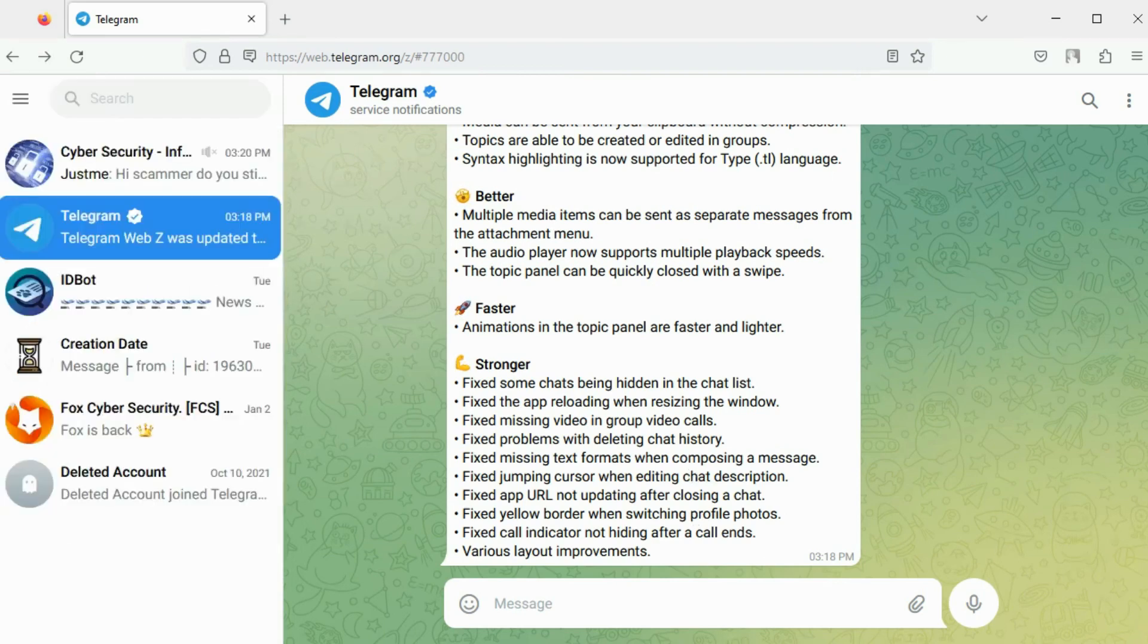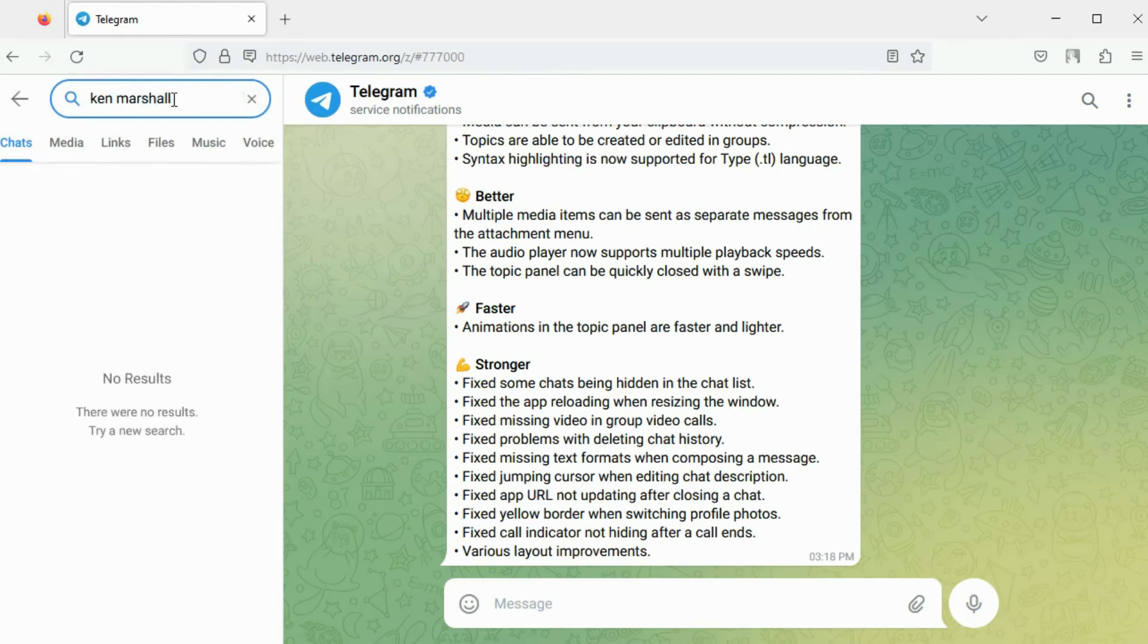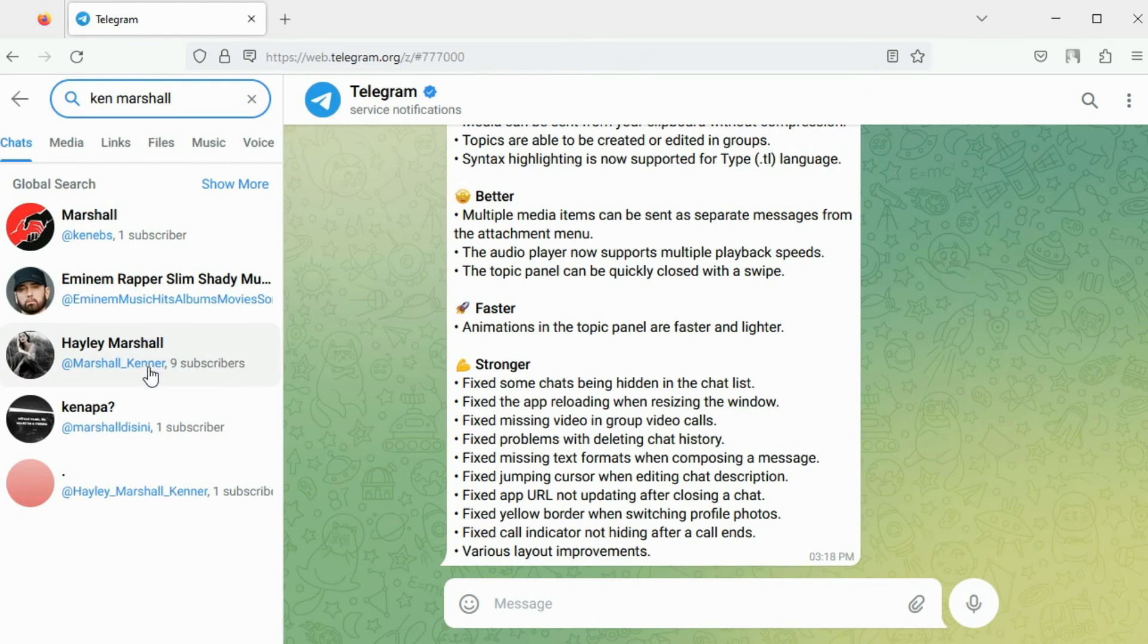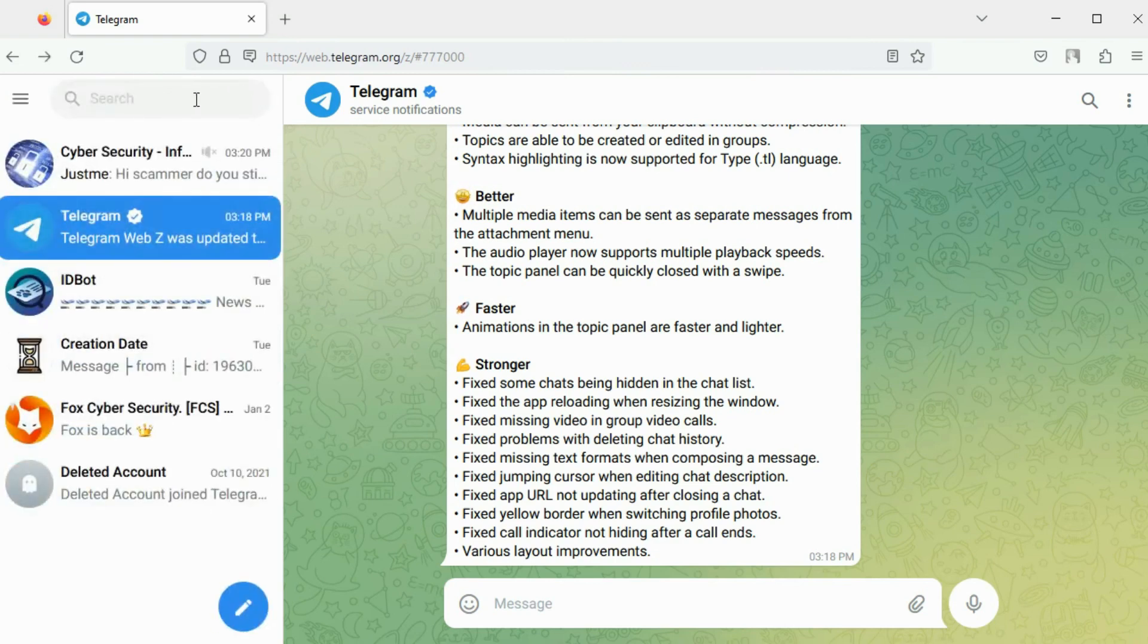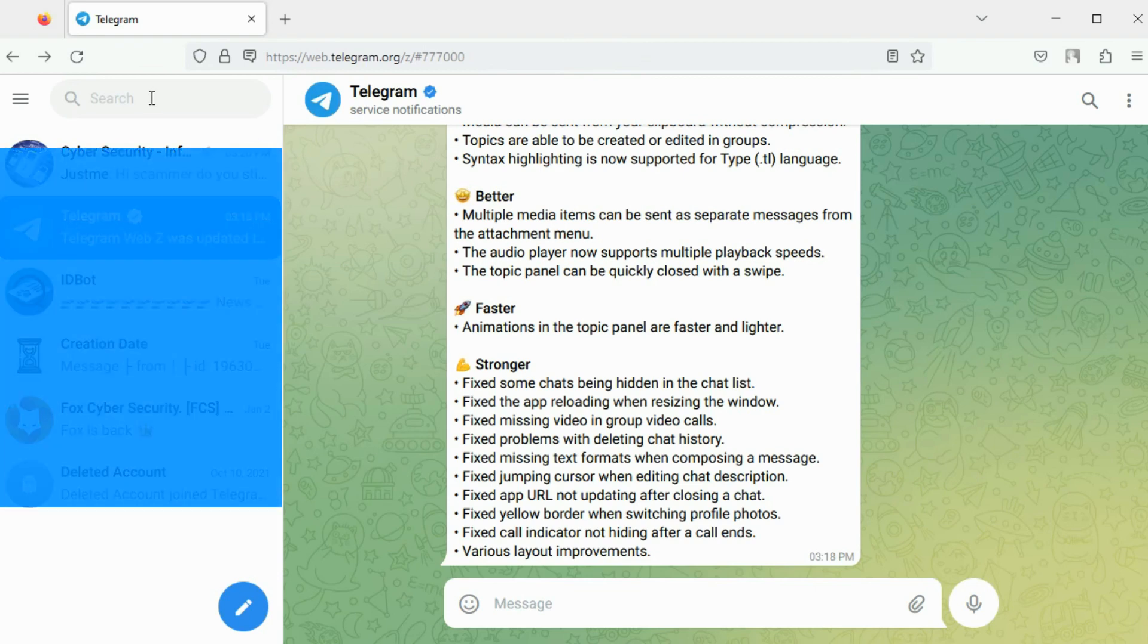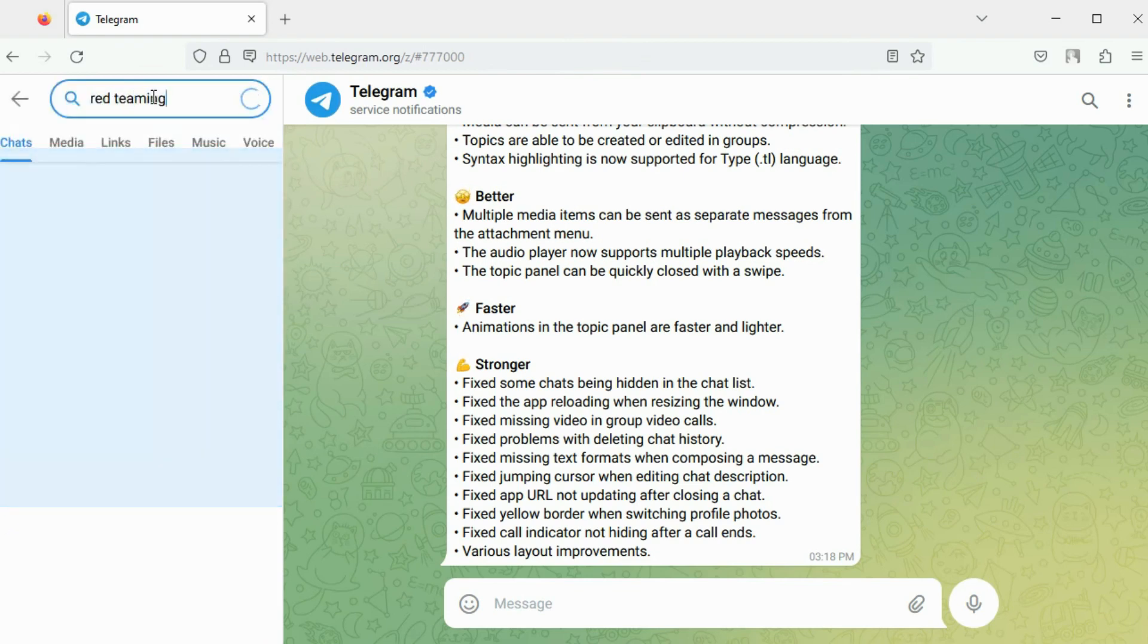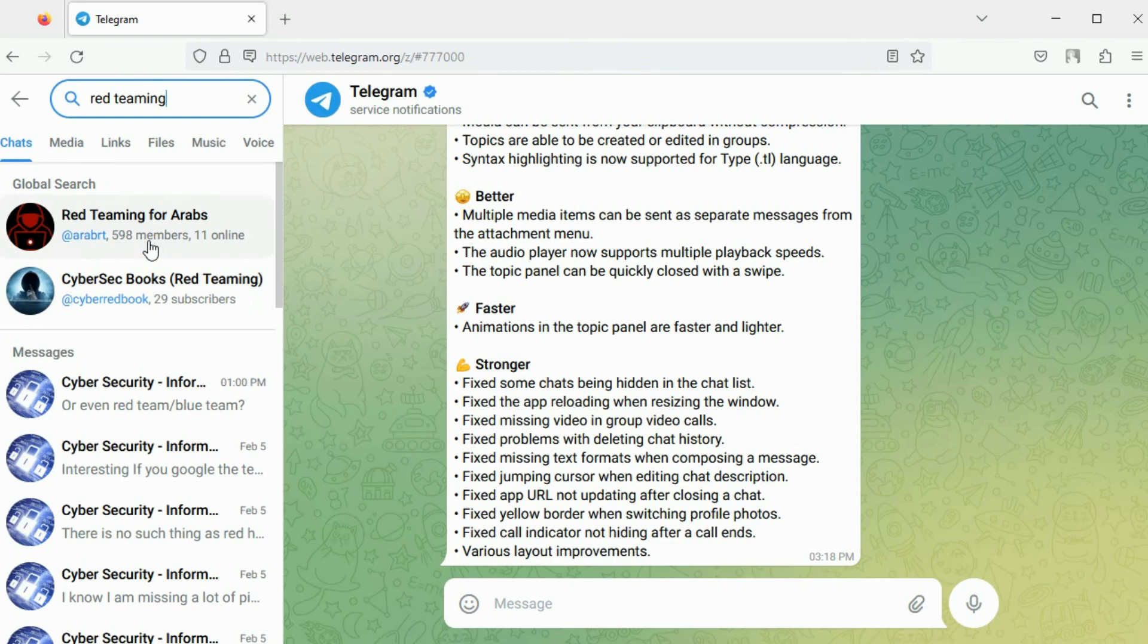You can search for users using the Telegram search bar. This is the Telegram username, this is the first name and last name. There are two types of online communities on Telegram: channels and groups. I will perform a search for red teaming.